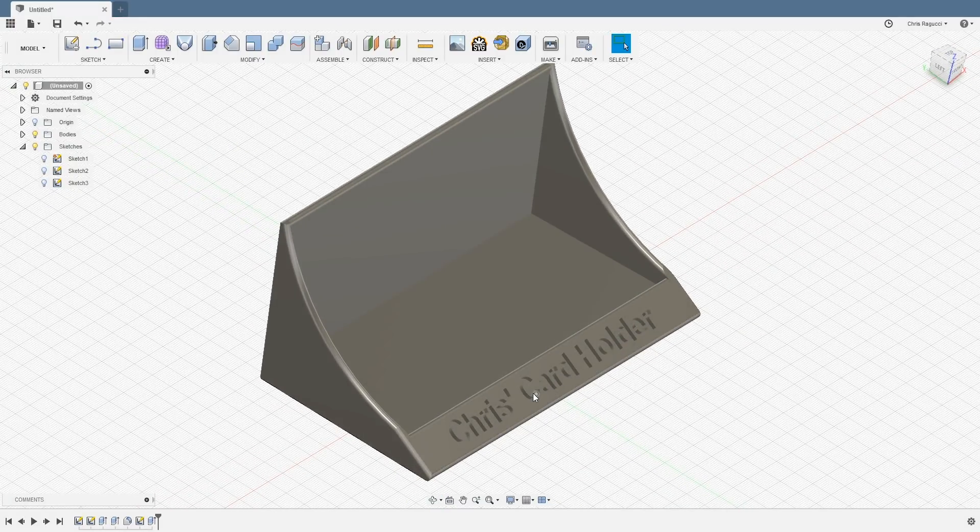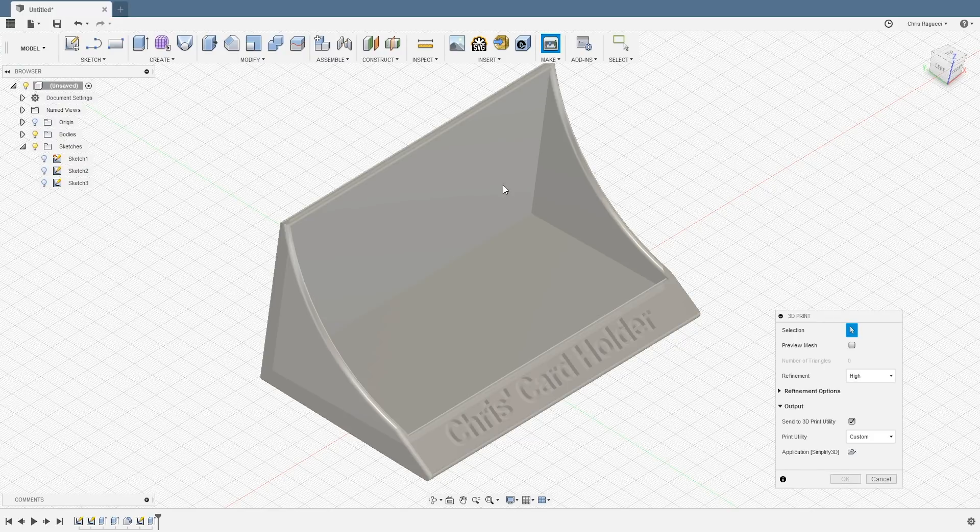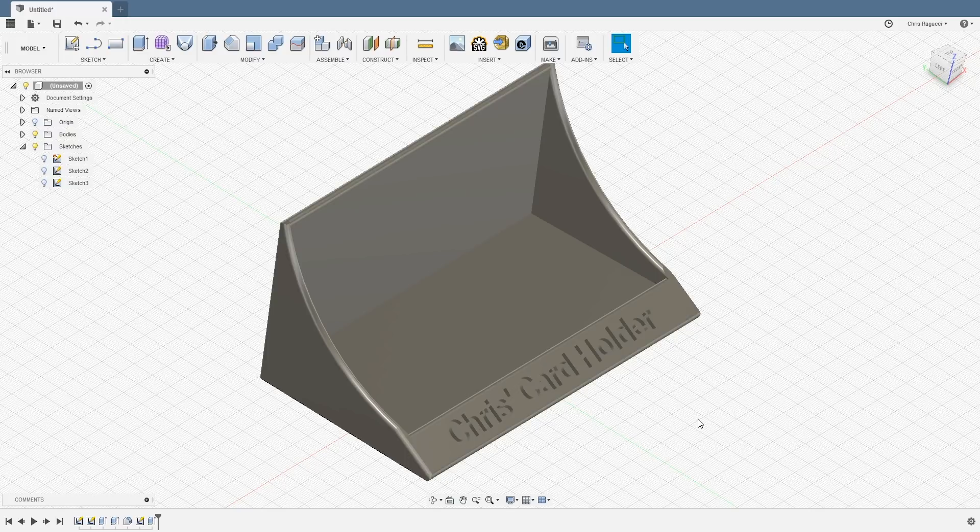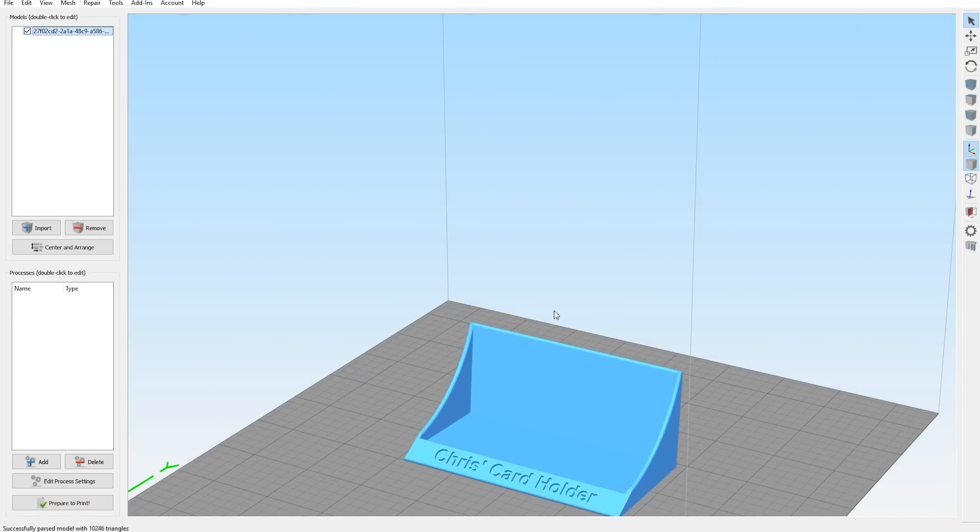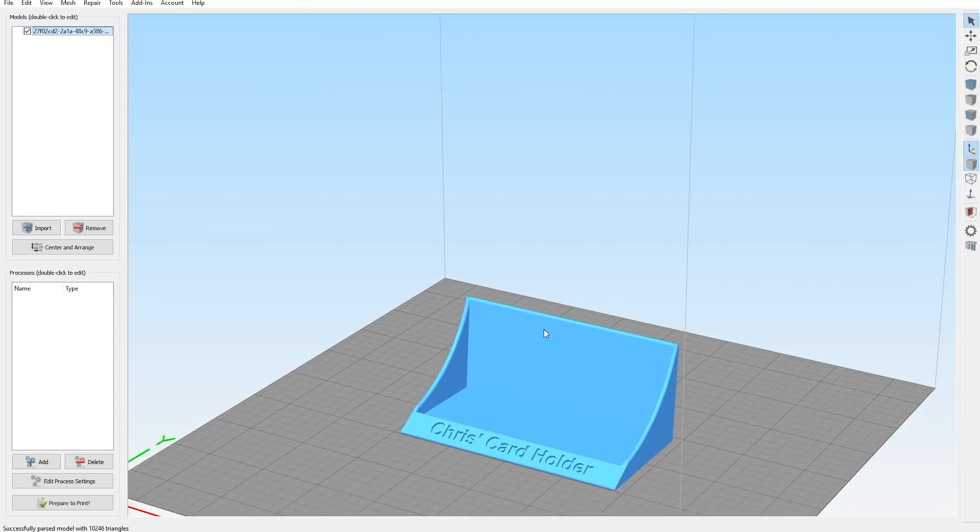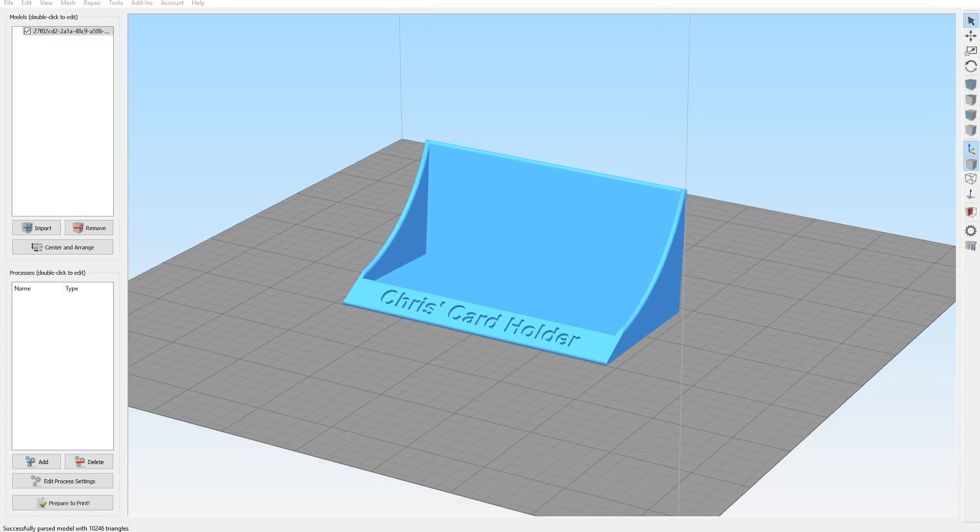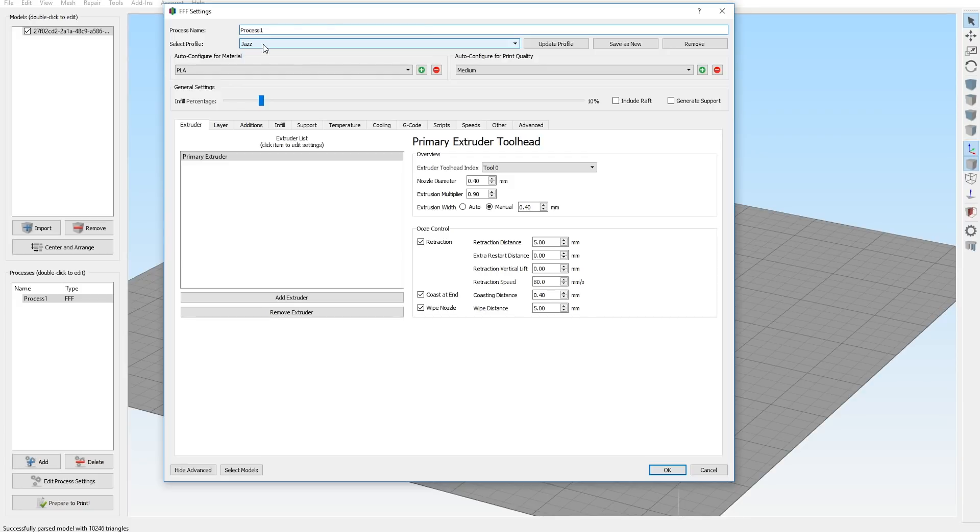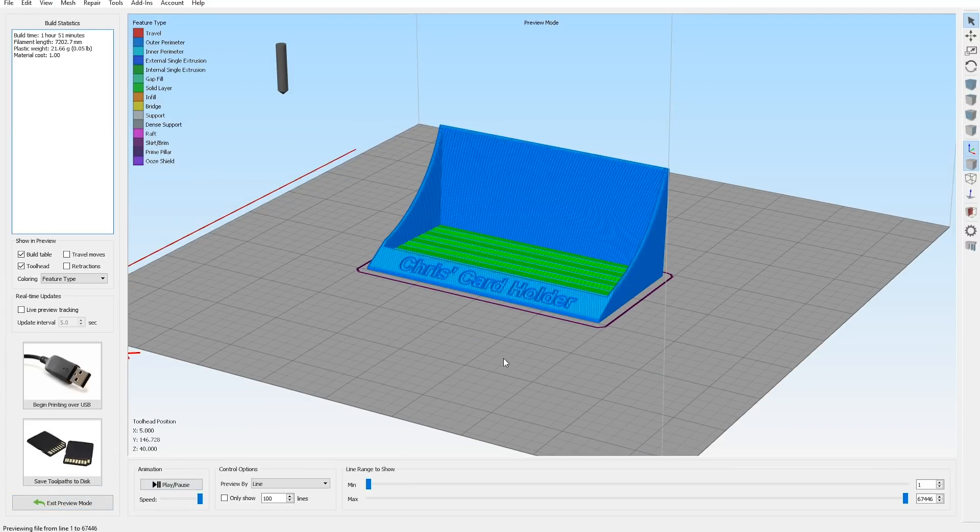Now let's get it ready to print. So I'm going to hit make. I'm going to click on the object itself. I'm going to send it to my utility, which is simplify3d. All right, here we go. Now here's my build plate and there it is. So I'm going to add a process and I'm going to use jazz. If you didn't see the last video, I name all of my printers after Autobots and Decepticons. So don't judge me. Jazz is my Ender 3. So I'm going to use that.